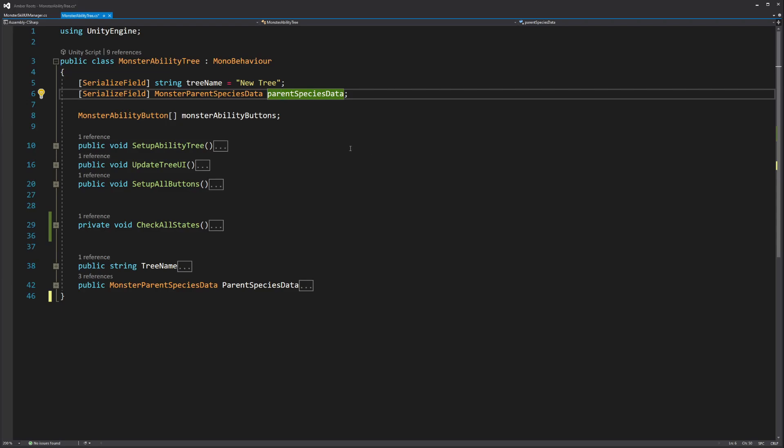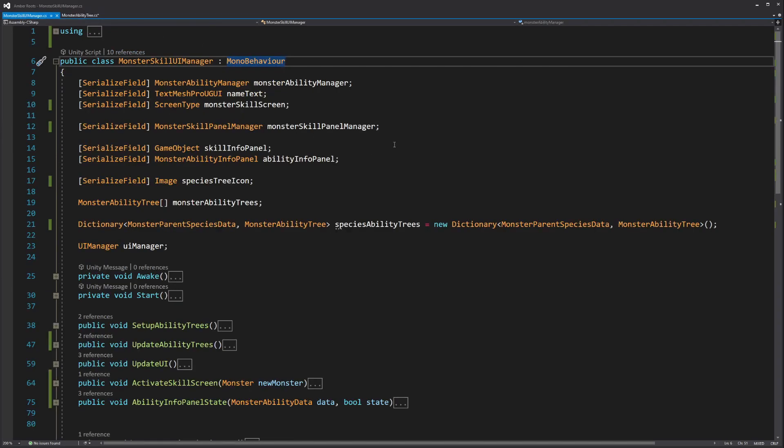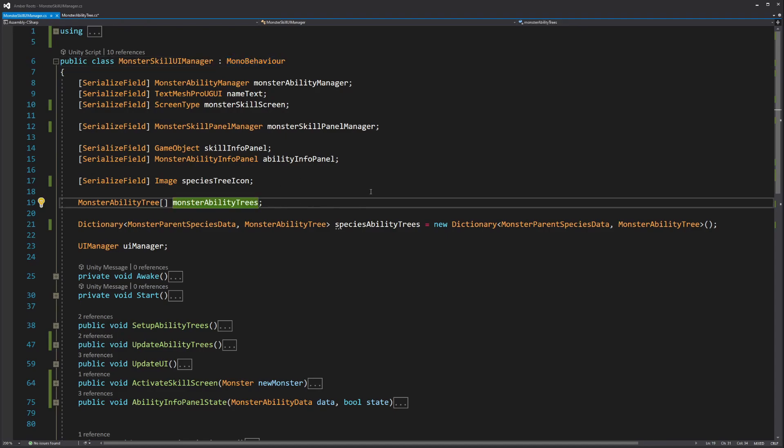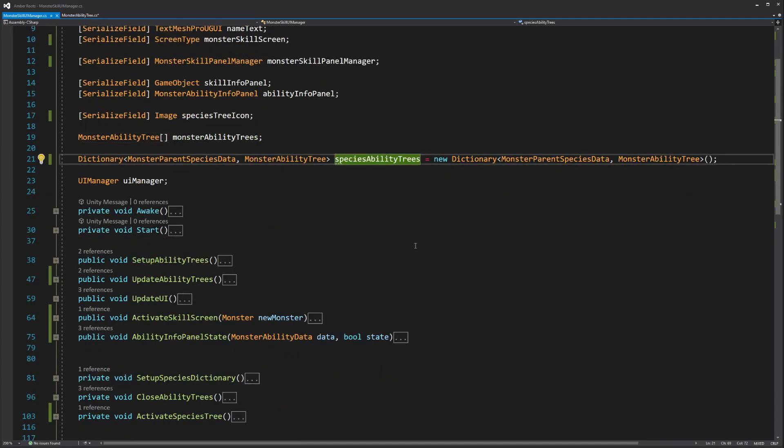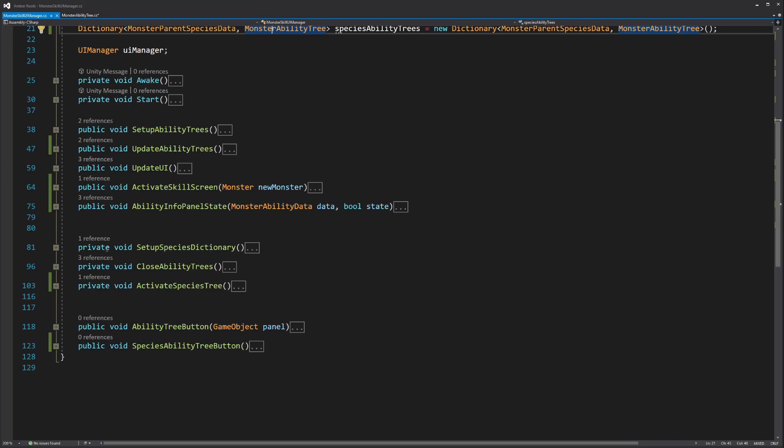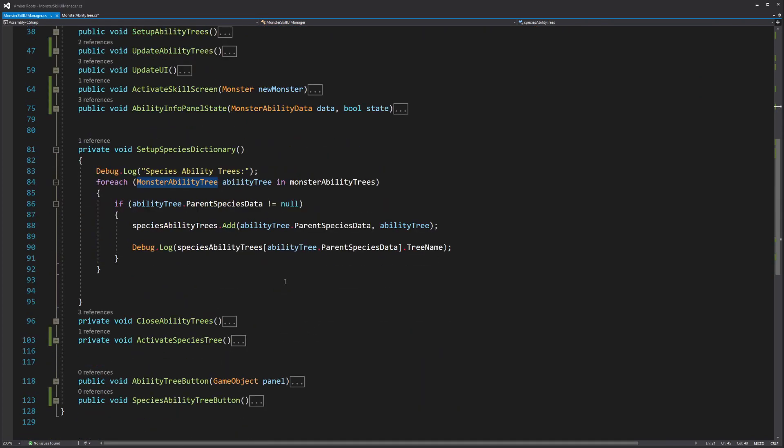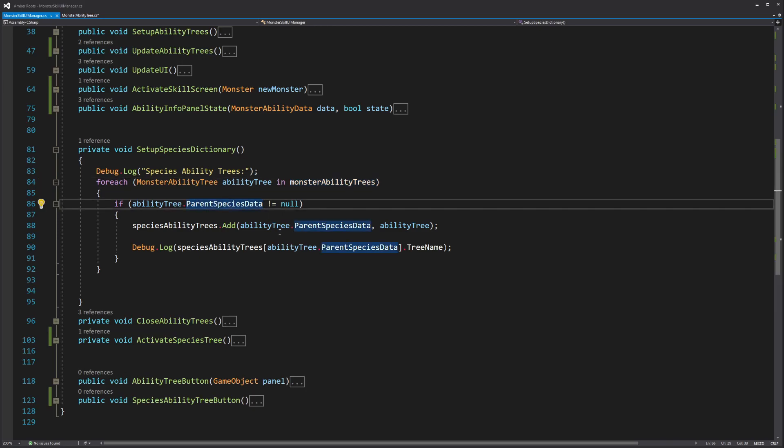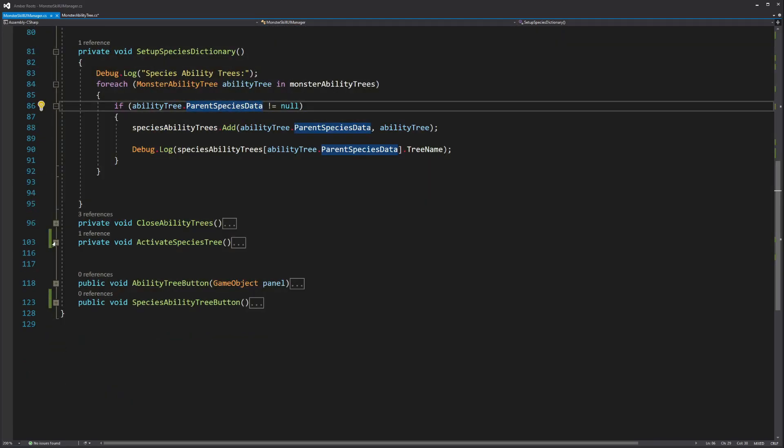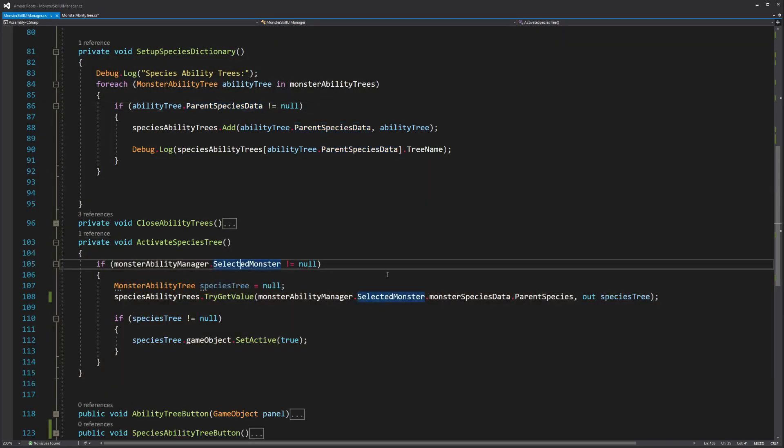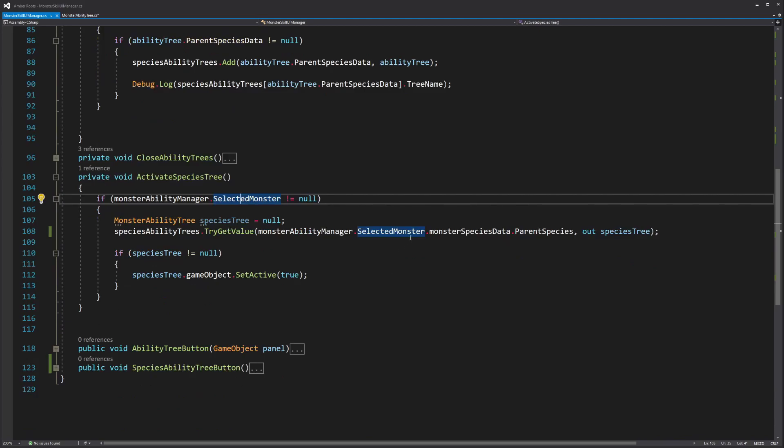So if we hop over to the monster skill UI manager, what I have, which is what I had before, is an array of monster ability trees. And this just finds everything with the monster ability tree script attached to it and adds it to that array. But now I also have a dictionary of species ability trees. And this dictionary takes in a monster parent species as a key and outputs an ability tree as a value. When I set it up, it basically looks for all of the ability trees in that previously mentioned array. And if it has a parent species data, then it adds it to the dictionary with that as the key. Then, when I'm in the skills and abilities menu, it checks the currently selected monster for its parent species, finds the respective species ability tree, and outputs it into that tab. So far, this is working really well, and I think it's a pretty clean solution to having a tree that changes from monster to monster.